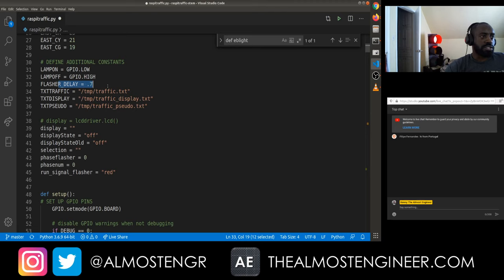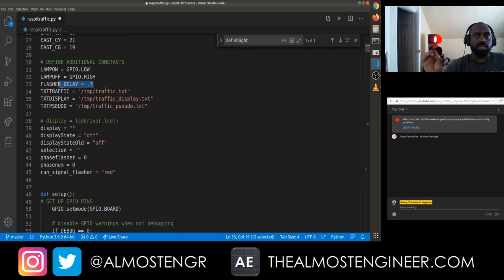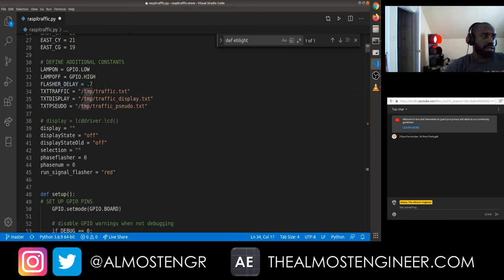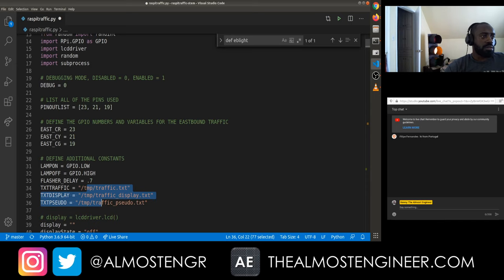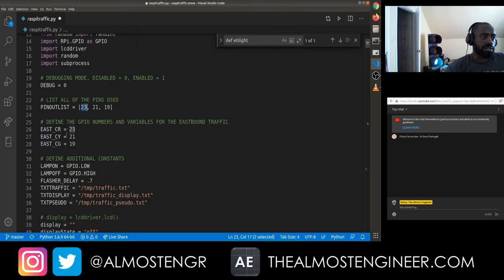I also have another constant for the flasher delay. When you see it blinking, it blinks on for 0.7 seconds and off for 0.7 seconds — I tried one second and it seemed to drag too long, so that's where 0.7 came from. There are also some other constants for the file names and the pinouts. I may go back and change this so the pinout list refers to these constants instead of having the same pin numbers in more than one place.